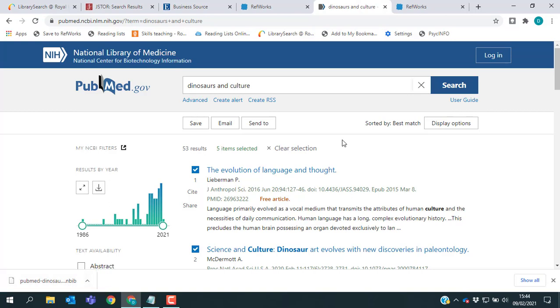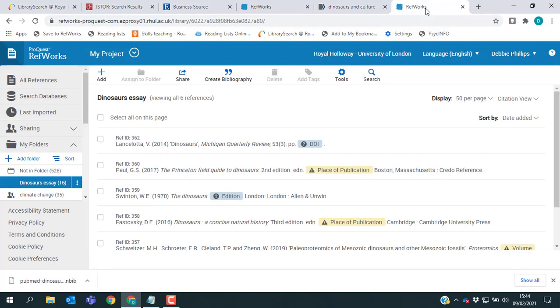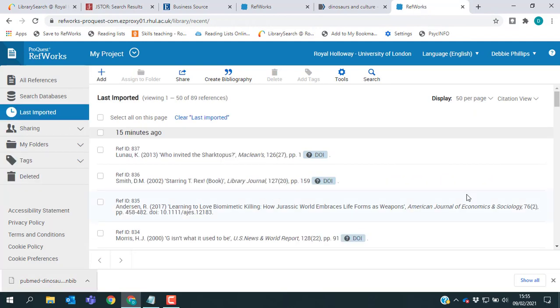So the extra step to get this into RefWorks is that I now have to upload the file. If I go over to RefWorks, to add references from PubMed or another database where you need to download a file, when you're in your RefWorks account, if you go up to the top bar and click the Add button on the left hand side, where the plus icon is, you'll see that you have an option to import references.